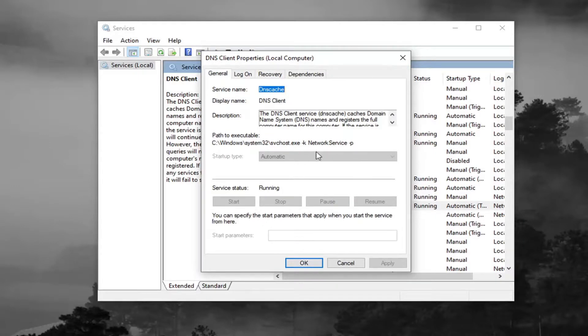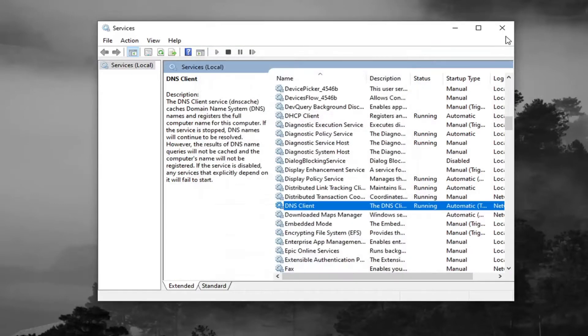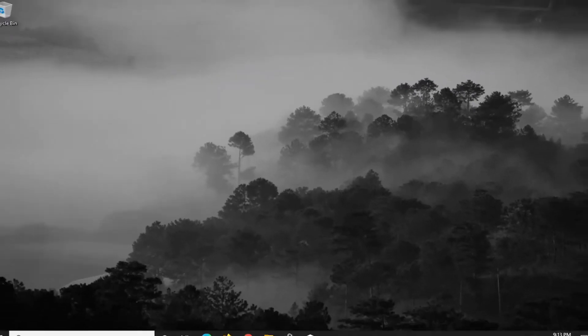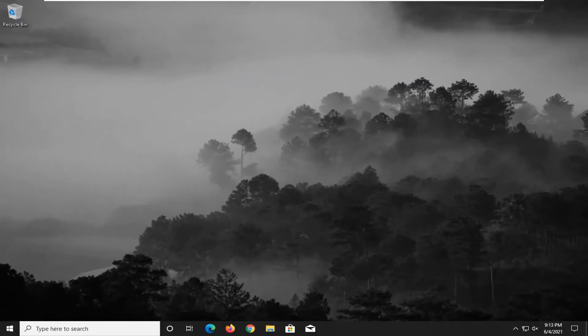So if it's not automatic, click in the drop-down, set it to Automatic, and if the service is stopped, select the Start button, and then select Apply and OK. And again, see if that resolves the problem.